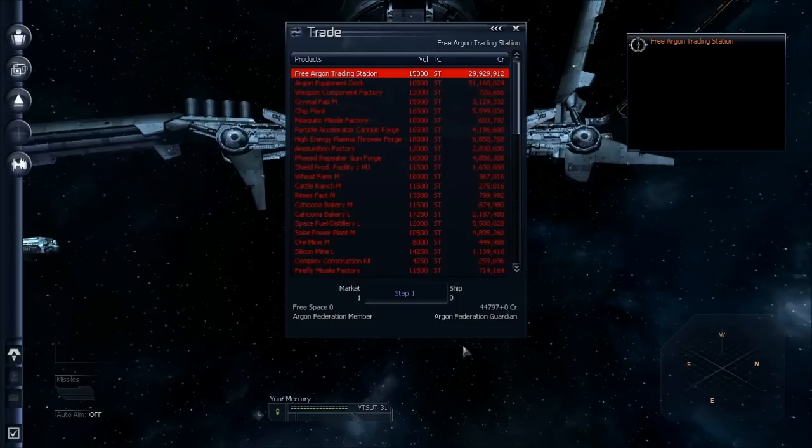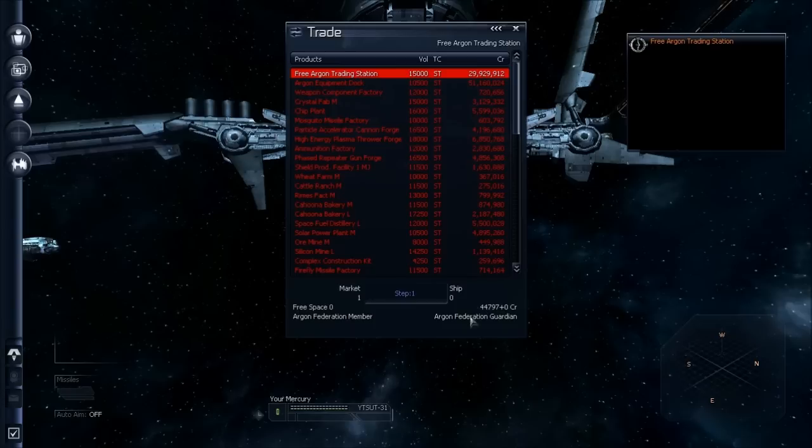All right. So we have a little bit of capital now. And in the next video, we're going to start doing some trading and make some money. I'll see you there. Thank you.